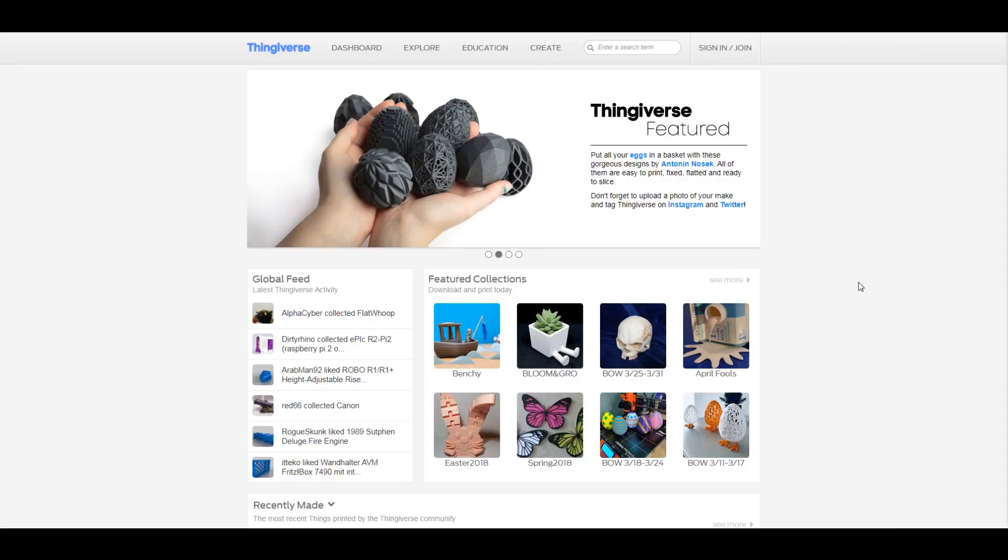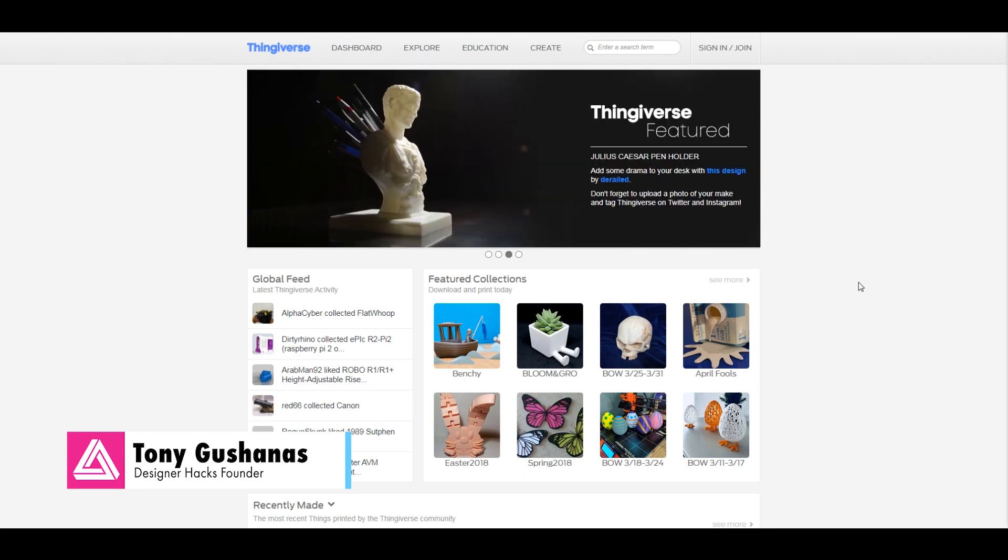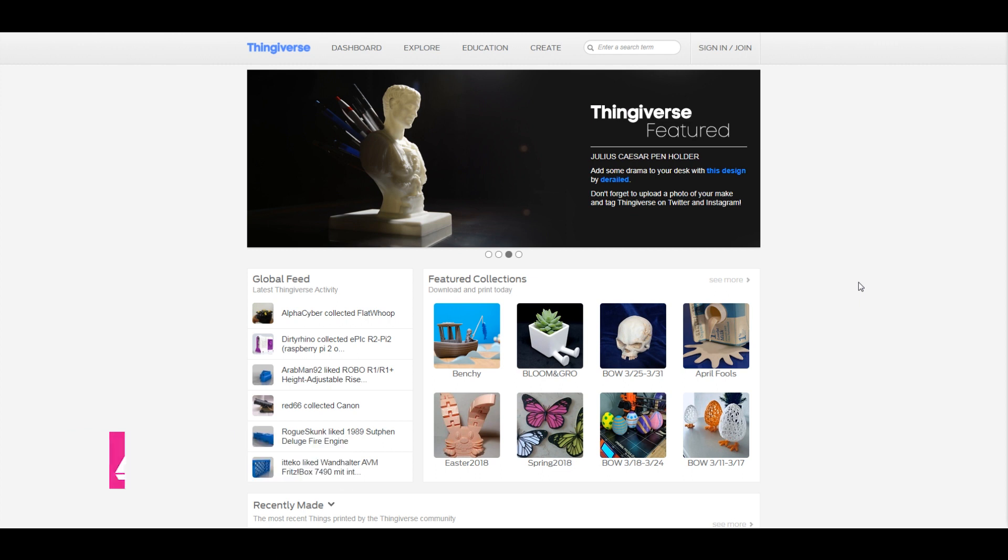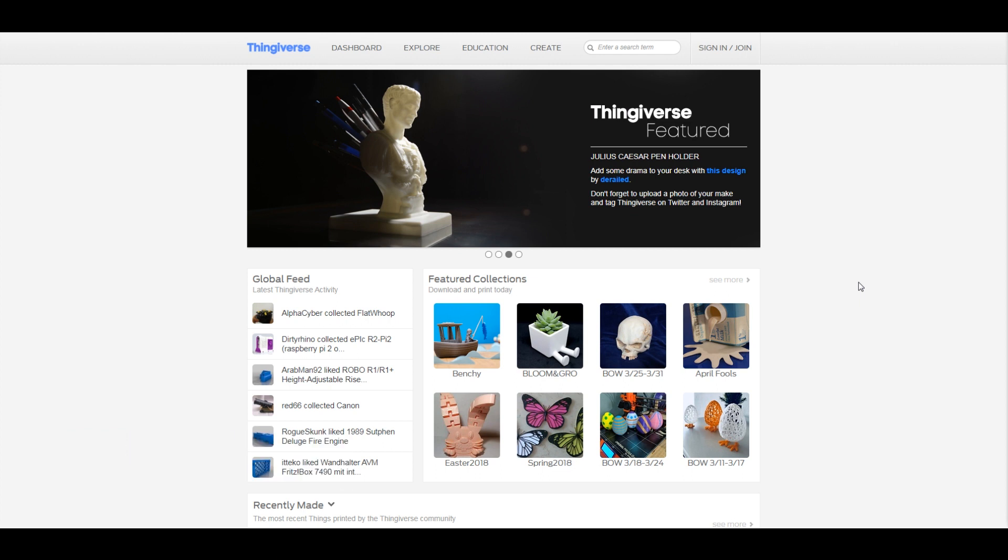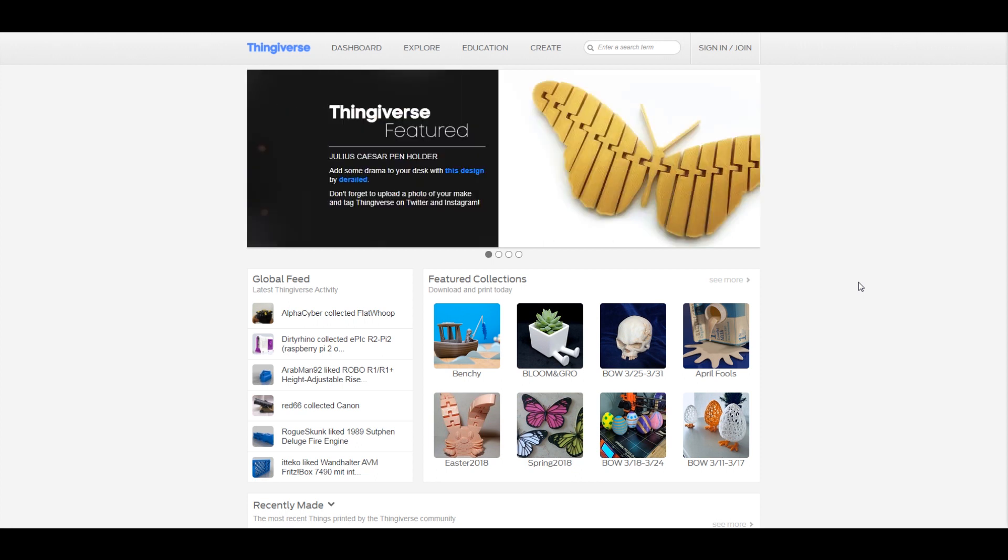I'm here on Thingiverse and this is where I love to come to find cool 3D things to print. The STL files in here are great. Sometimes they'll even have SketchUp files so you don't have to worry about this whole thing. And they're not paying me to say that. Thingiverse is just a really awesome website. I don't know if they make money, if there's a way to even do that on here.